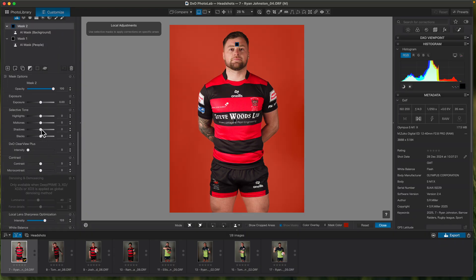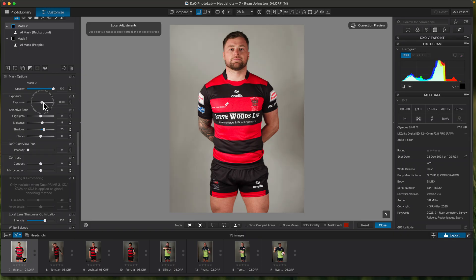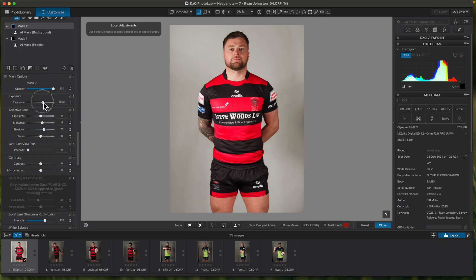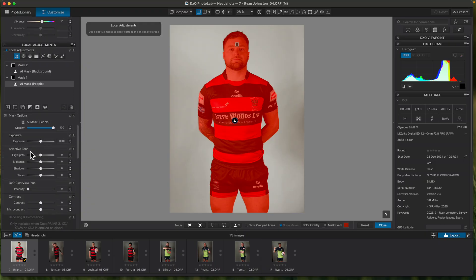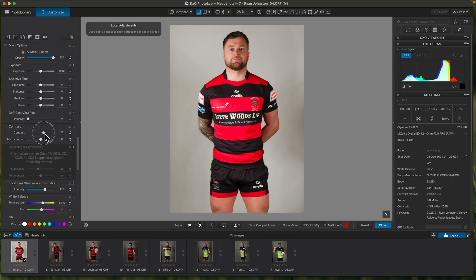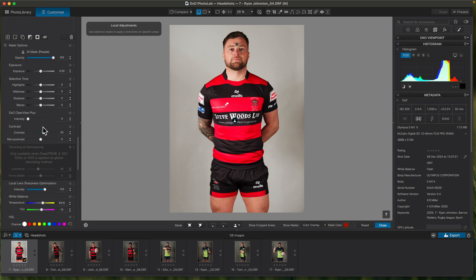What I do first is the background. I'm just trying to make it easier for the media team to use — they'll cut the player out, they won't use the background. So I just up the exposure on the background and the shadows, so that the player pops out of the background. Now on the player mask, the lighting's not too bad — if anything I might just up the contrast, because rugby players need to look a bit tough. I'll up the contrast and maybe just lift the mid-tones slightly.